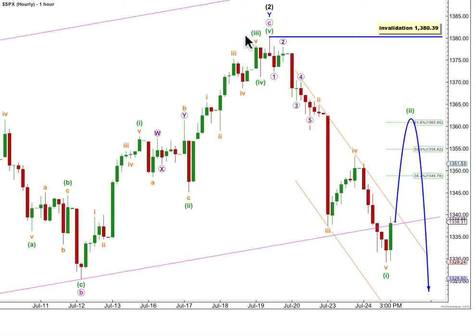Wave 2 green may not move beyond the start of 1. This wave count is invalidated with movement above 1380.39. Depending on what structure unfolds for the second wave, it could last between another 1 to maybe even 3 or 4 sessions. If it's a zigzag, it could be over quite quickly. If it turns out to be a flat or a double or a combination, it may take a few sessions. When it's over, we'll be expecting increasing downwards momentum as a third wave downwards develops.